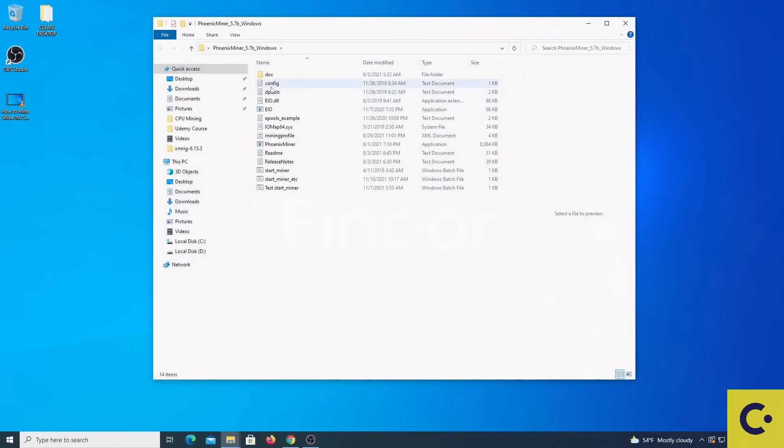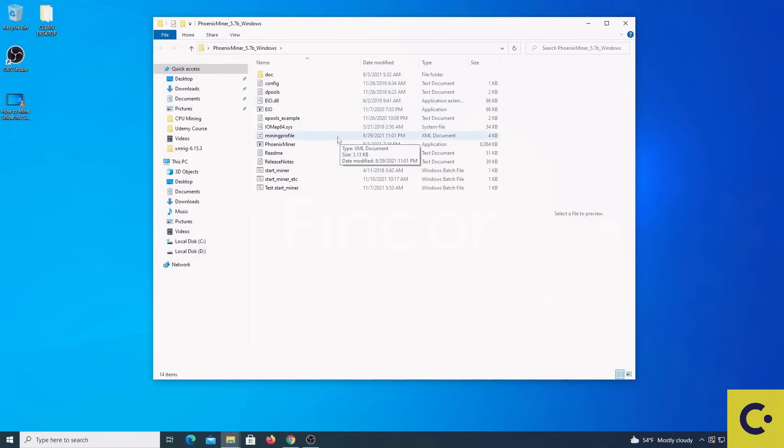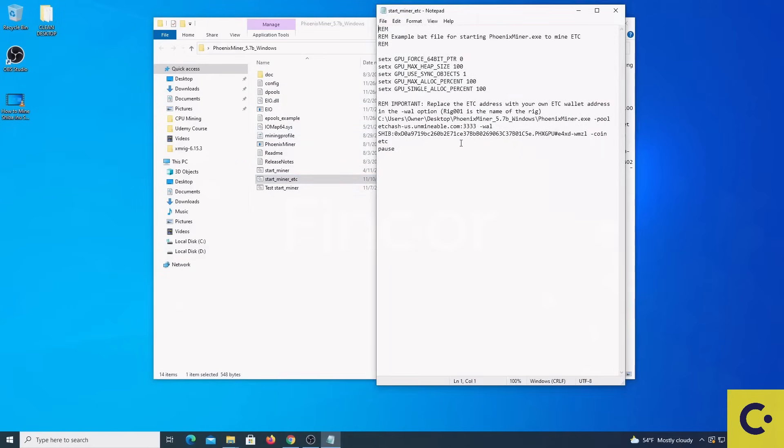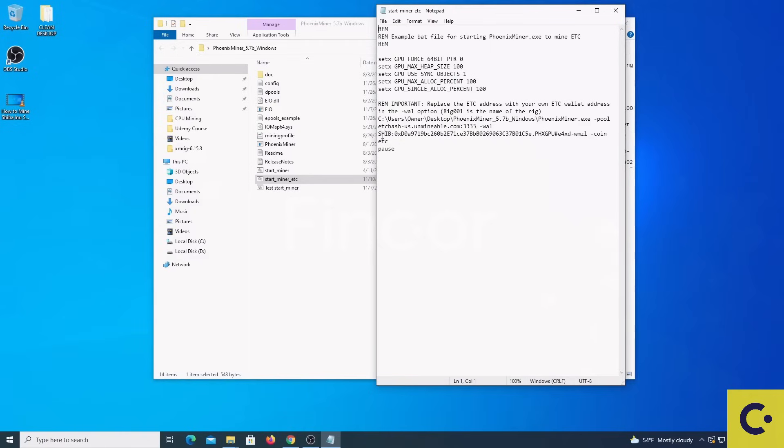With PhoenixMiner we will do something very similar to what we have done with XMRig. We are going to locate a file, edit the file and put inside all the details that we need to pass to PhoenixMiner.exe so that it can run and connect to the pool and start mining for us. This is very simple because all we have to do is place the URL to connect to the pool and then the wallet with the proper syntax.